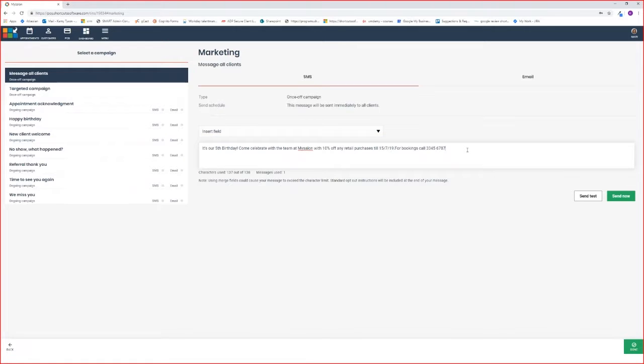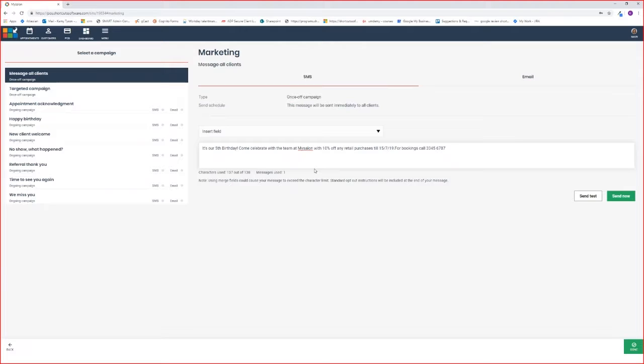With your SMSs, you do have a character count. Down the bottom it counts it for you. I'm at 137 characters out of 138. 138 characters is one message, and this does include your opt-outs as well.